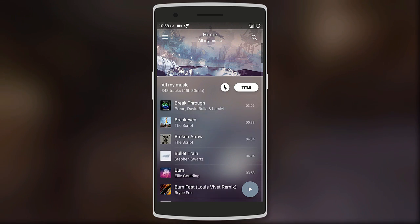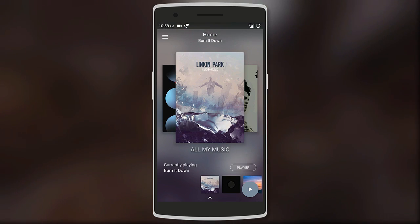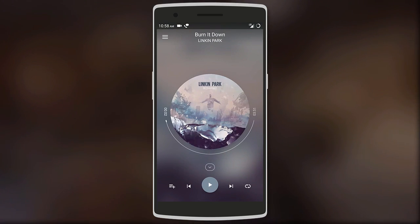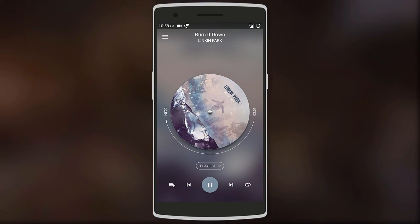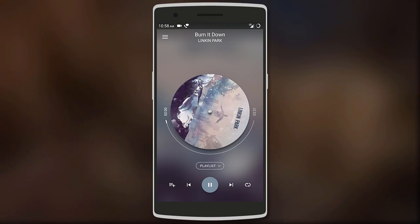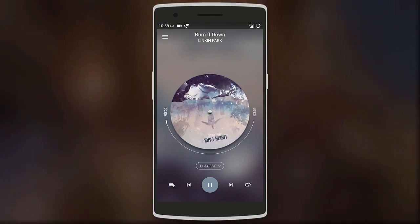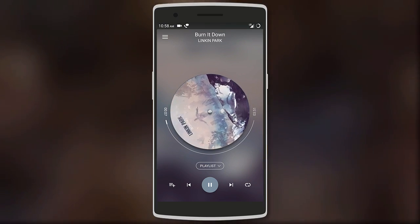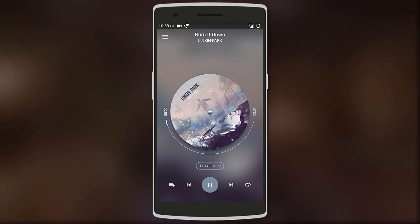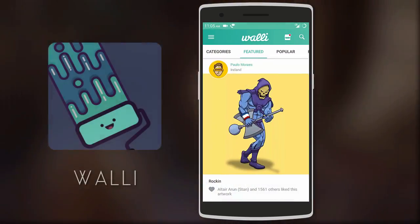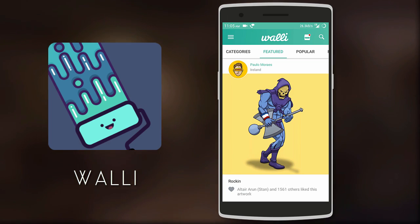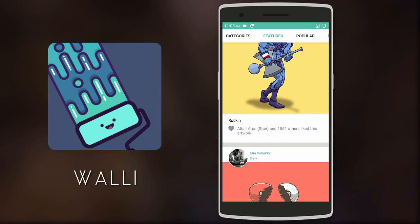The current playing interface also looks amazing with the album art on a spinning disk. The music player may not be loaded with tons of features, but it looks and works really well. Next we have Wally — it's basically a wallpaper app.